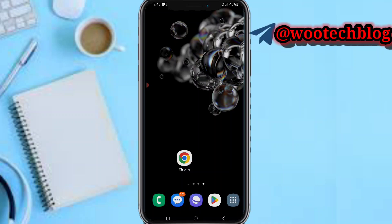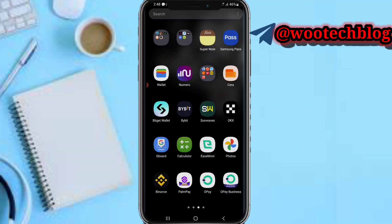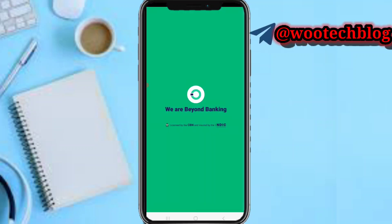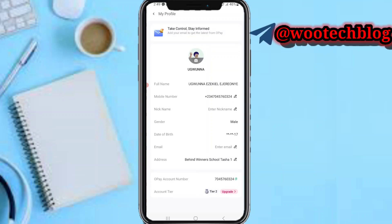Let's proceed. First, you need to head over to your OP account. We are now in our OP. If you tap on your profile section, you will see your full name and your mobile number.